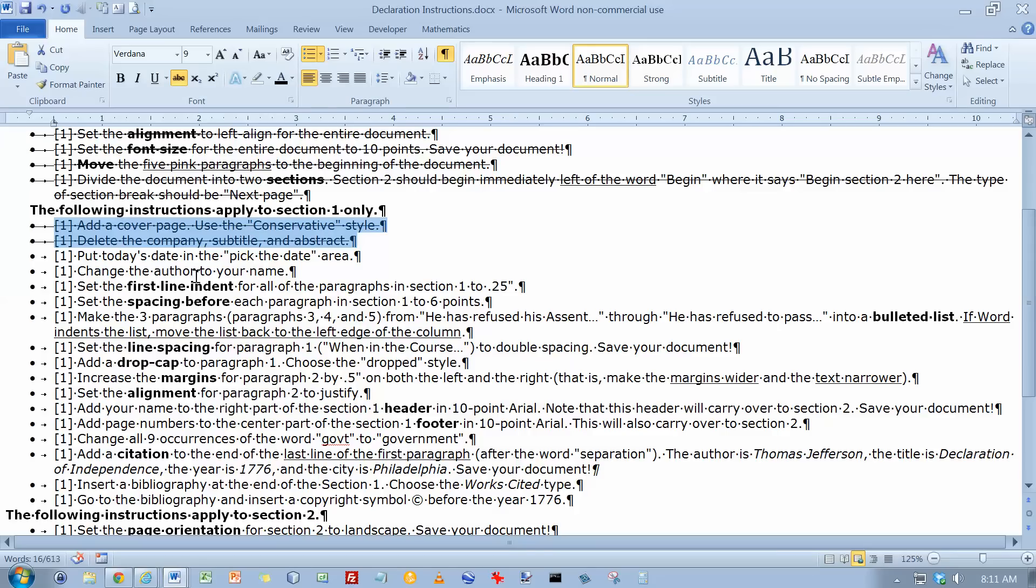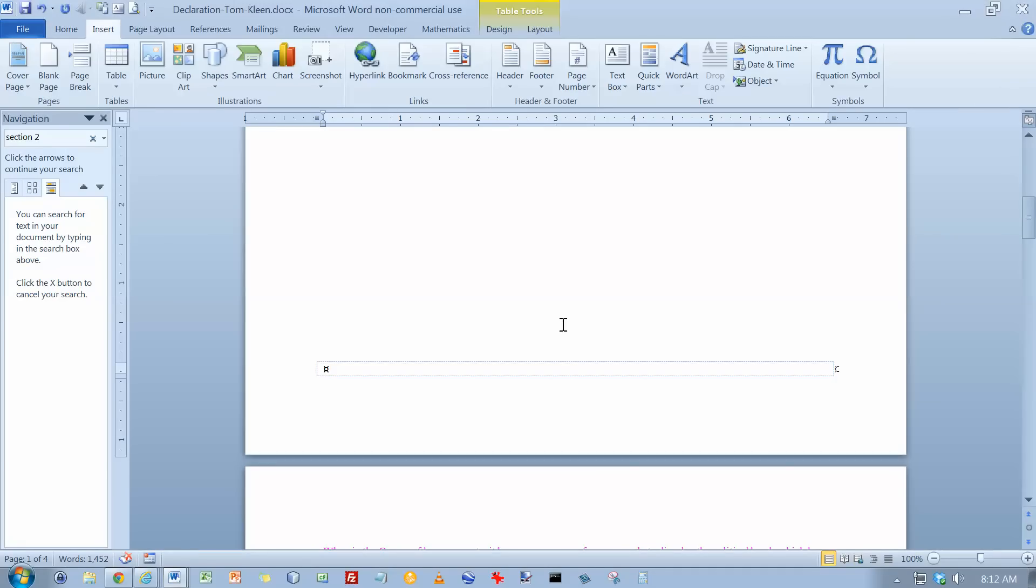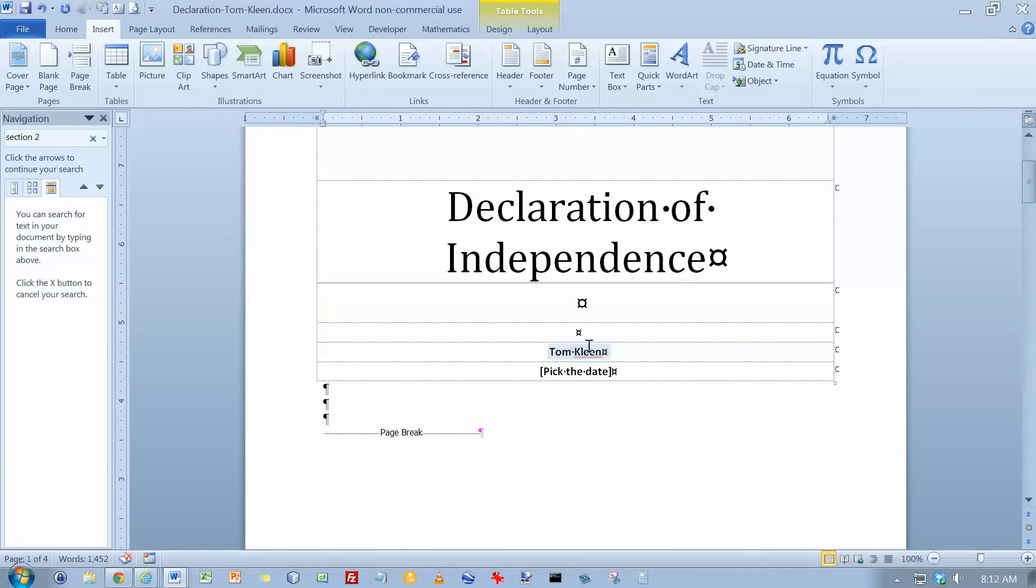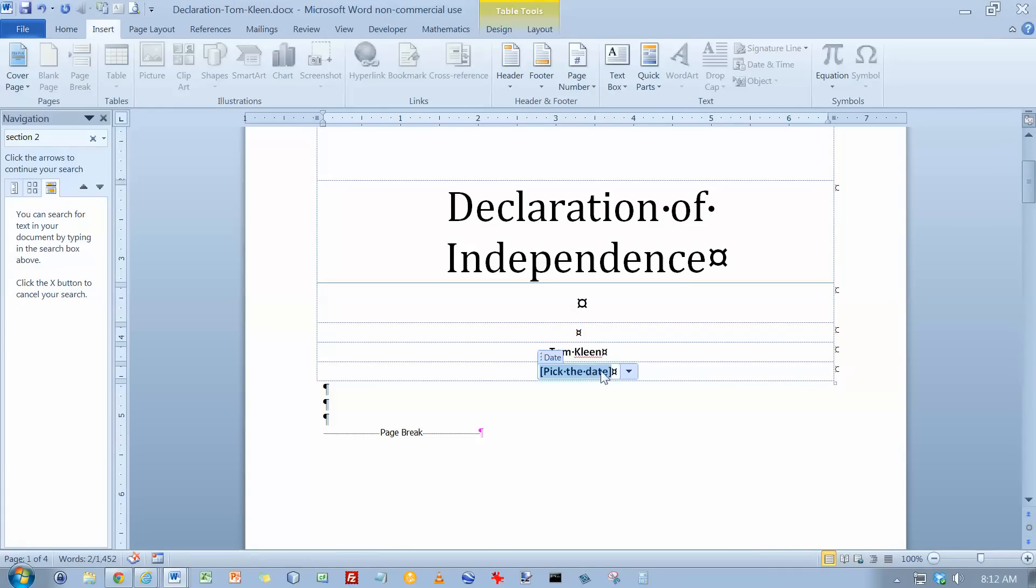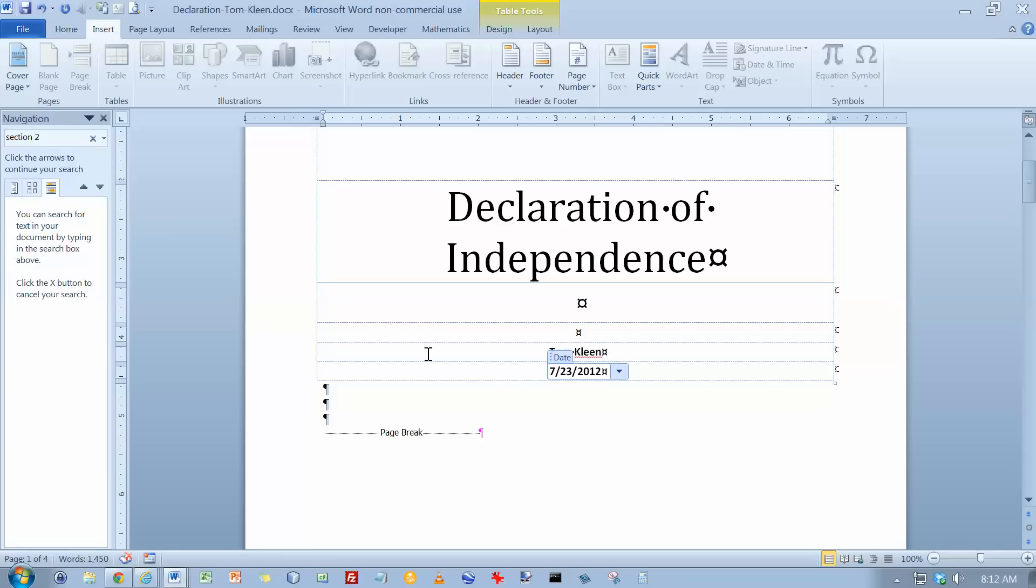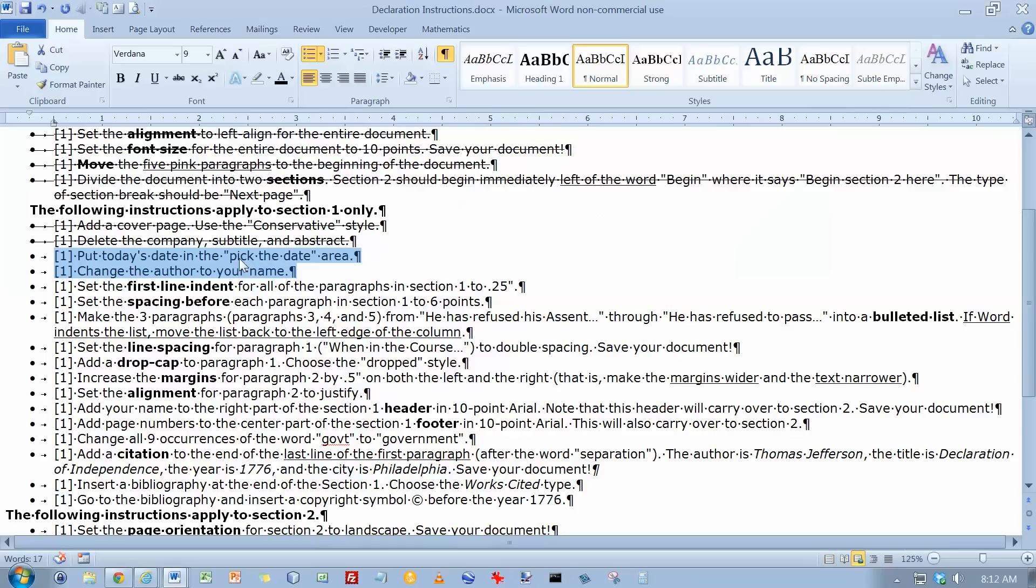And we want to put today's date and we want to change the author to your name. So the author's already my name. You just have to go in here and type over it. Pick the date. Let's go and pick today. And let's go back here and we can cross these two things out.